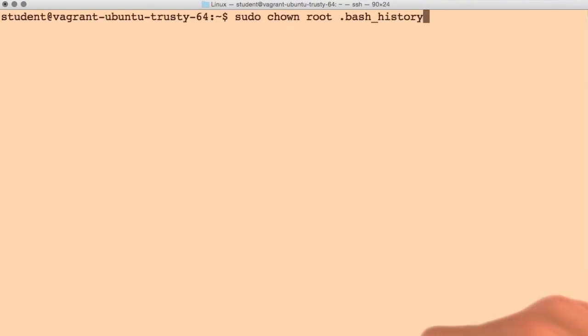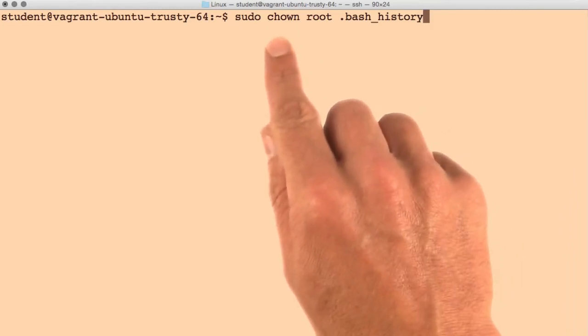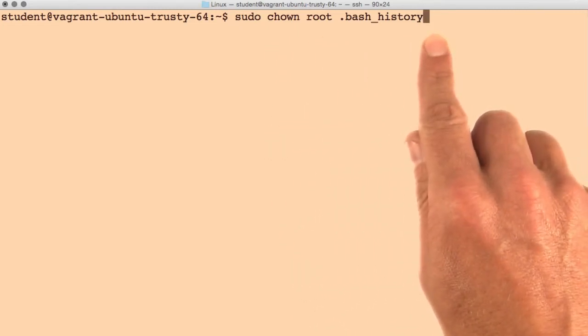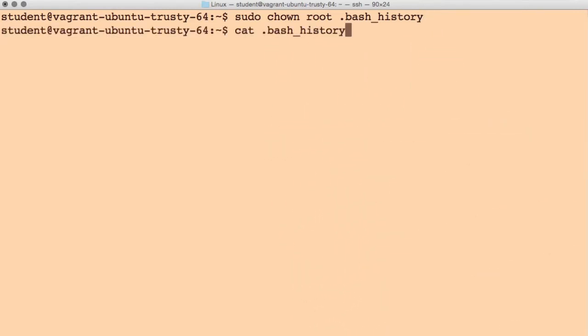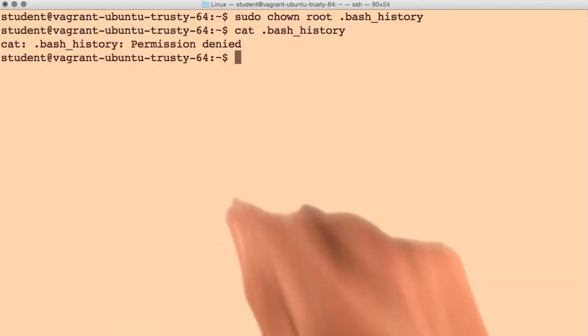But now, if we change the owner to root of the bash history file, you'll see that we can no longer read the file. Permission is denied.